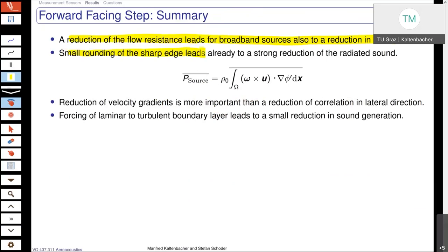You know that according to power — you also find it in our script — there is especially this formula for the source power, given by the vortex cross velocity dot product with the gradient of the fluctuating potential. So we can conclude that the reduction of the flow gradient is more important than a reduction of correlation in lateral direction.